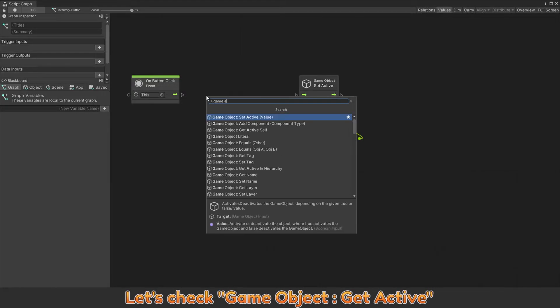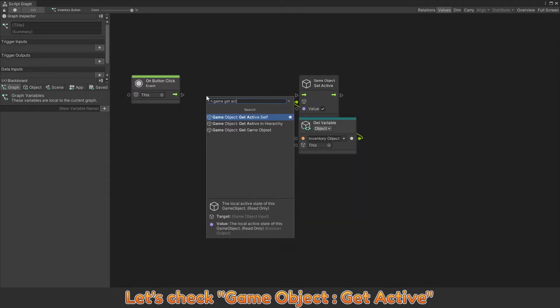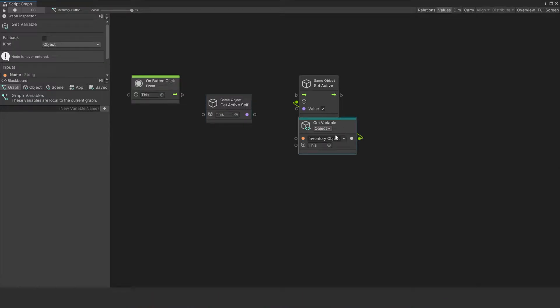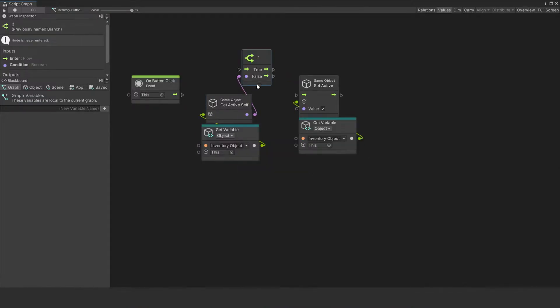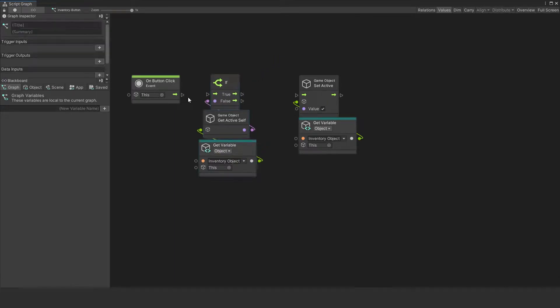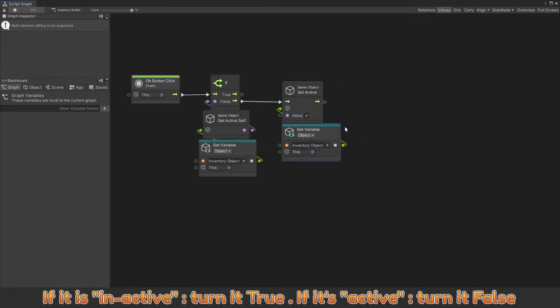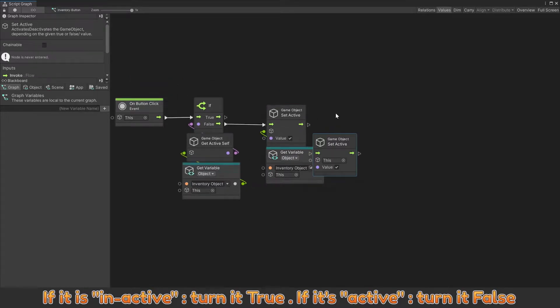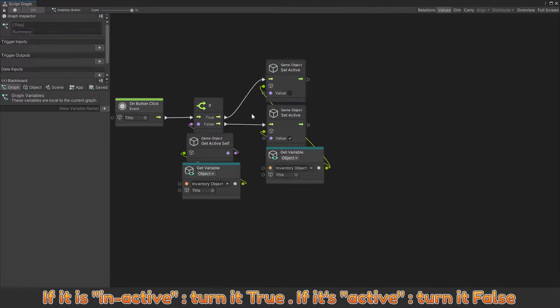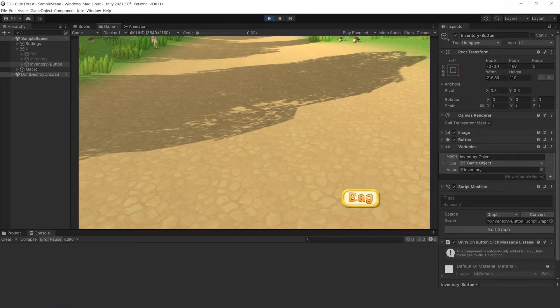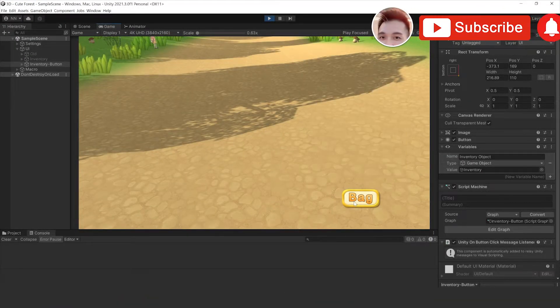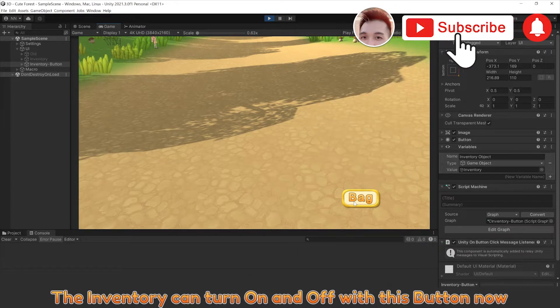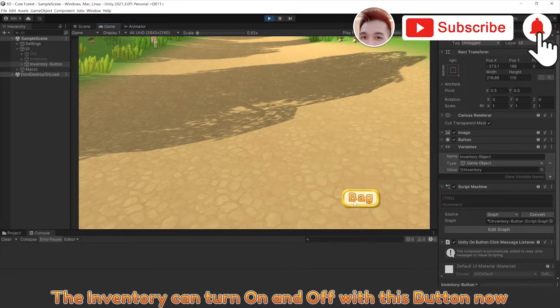Let's check game object get active. If it is inactive, turn it true. If it is active, turn it false. The inventory can turn on and off with this button now.